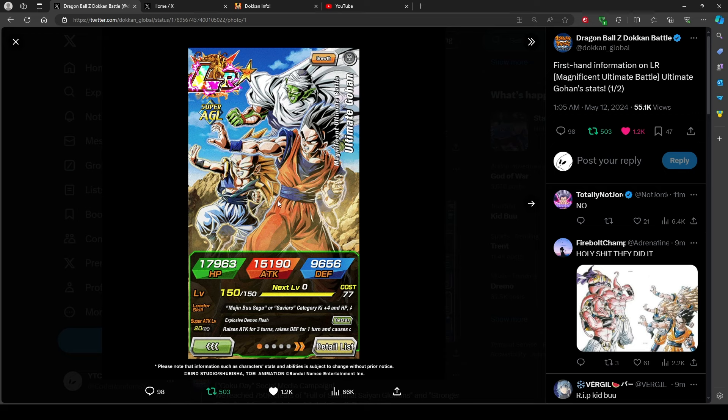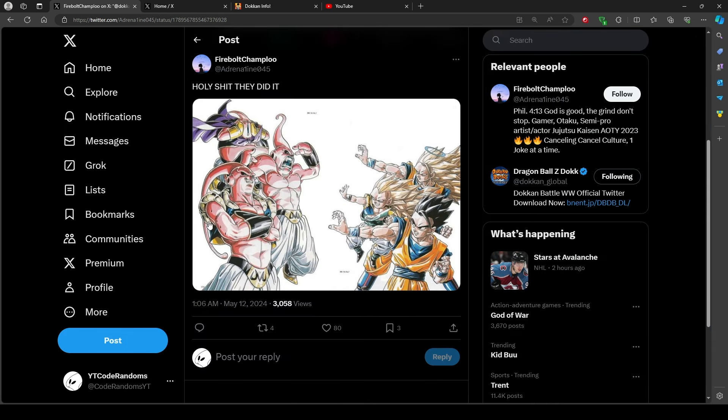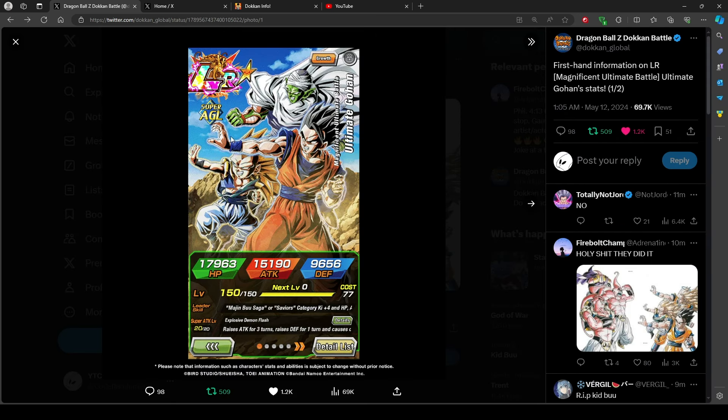But ultimate Gohan nonetheless. Click, click, bottom right of the screen. Cameraman. Boom. That's where they got it from. Ultimate Gohan in Dokkan. Wow. Amazing time.